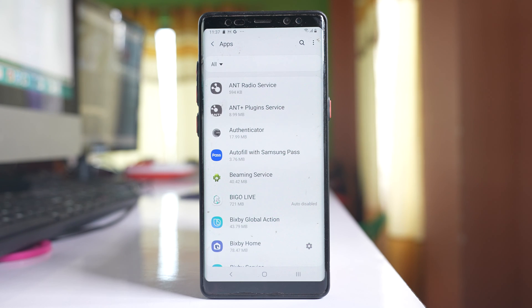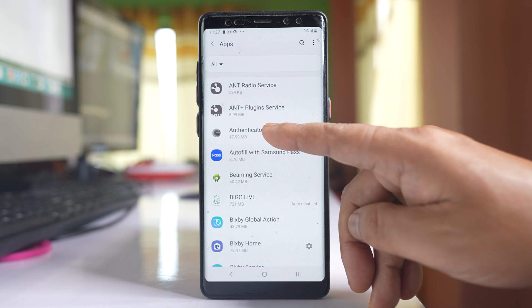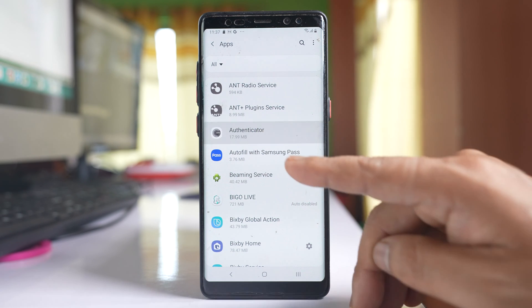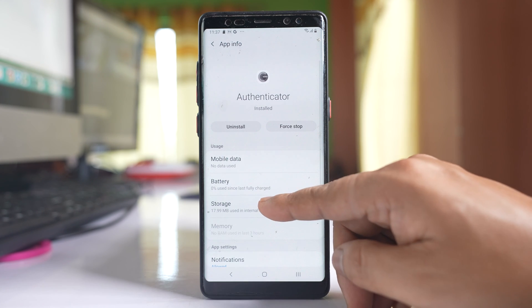Now let me try to move another application, which is Authenticator. Let me select it and go to storage.